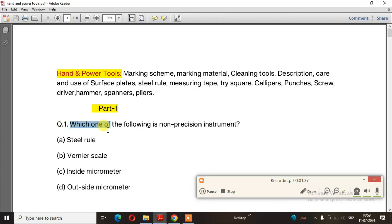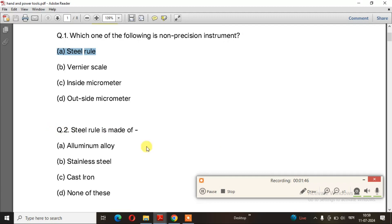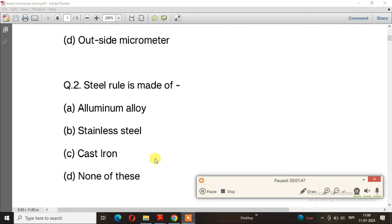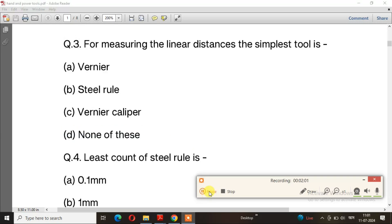Question number 1: Which one of the following is a non-precision instrument? The right answer is option A, steel rule. Question number 2: Steel rule is made of — the right answer is still steel.